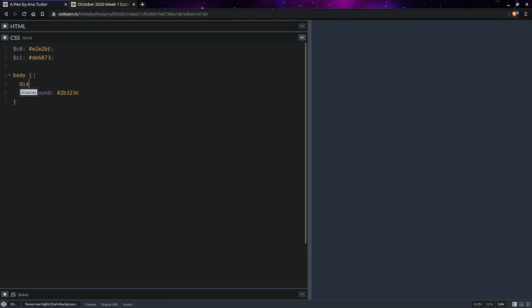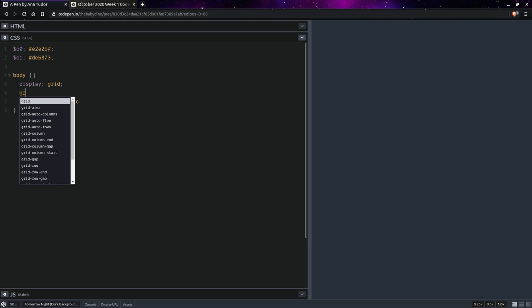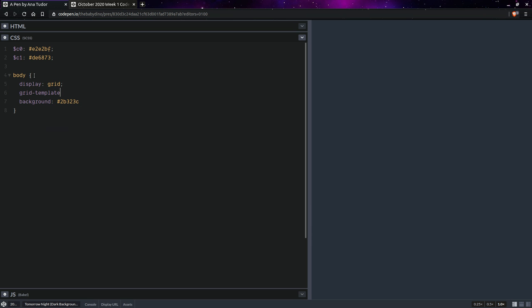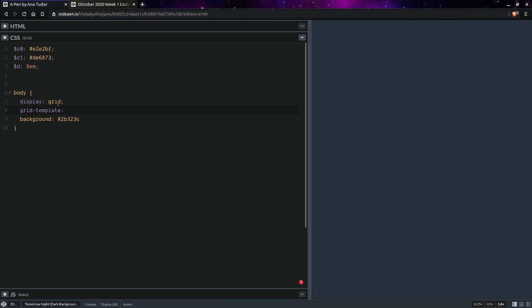So we're going to start with something like display grid. We're going to set a grid template and we're going to need to set a dimension here, something like 8 ems. And when we set it here we're going to need to interpolate because otherwise SAS is going to try to perform the division and that's not what we want.